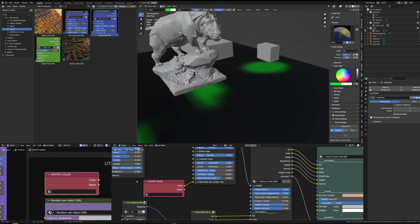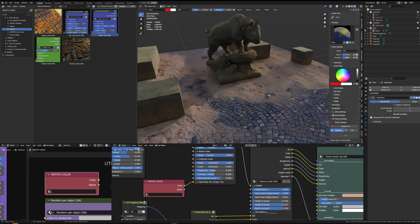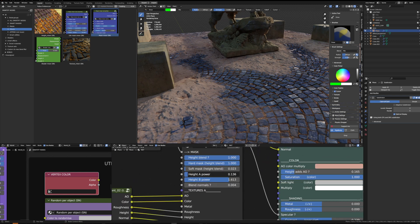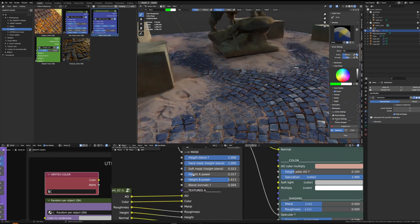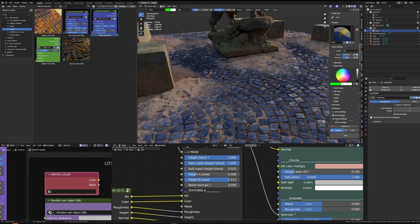If I want to check my vertex color paint override, I can always switch to workbench. And if I play again with the height power of each texture set, I can see how nicely they blend together.